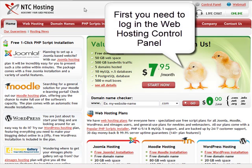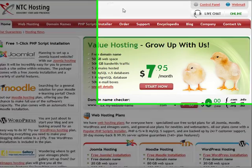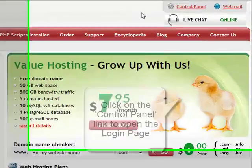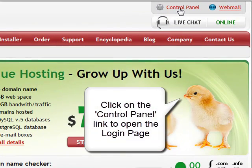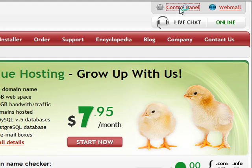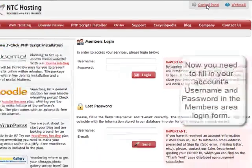First, you need to log into your personal web hosting control panel. To do this, click on the control panel login link in the upper right corner of your screen.